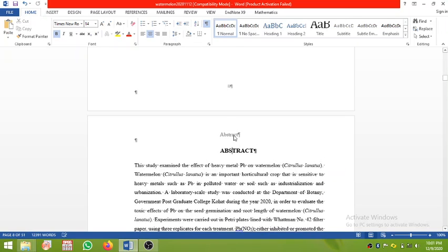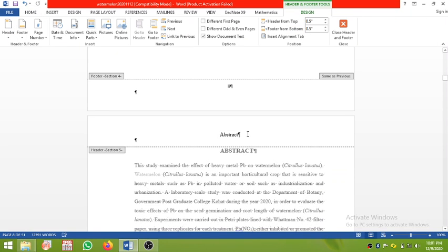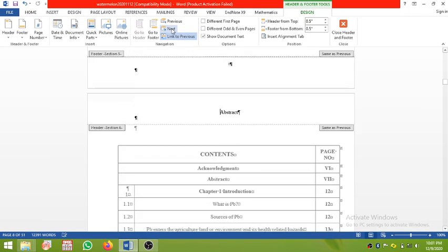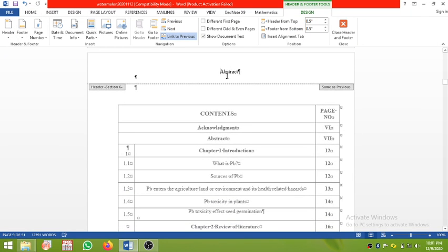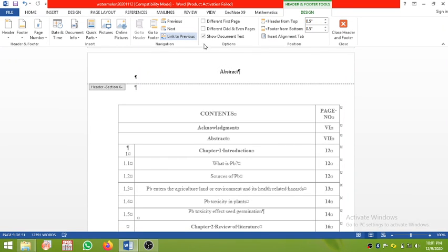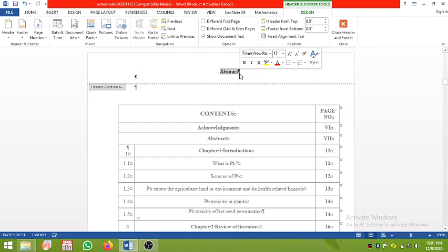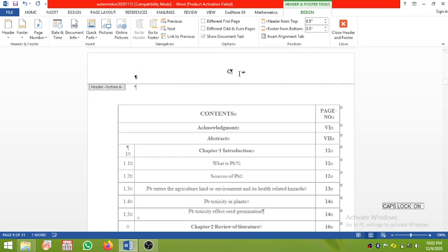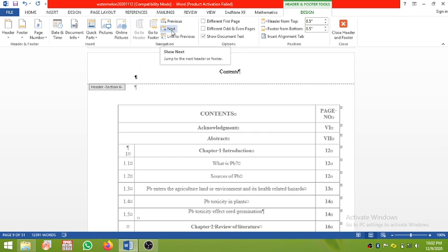To fix this, double-click the header here and click Next — it will take you to the contents section header. Here you can type 'Contents'.